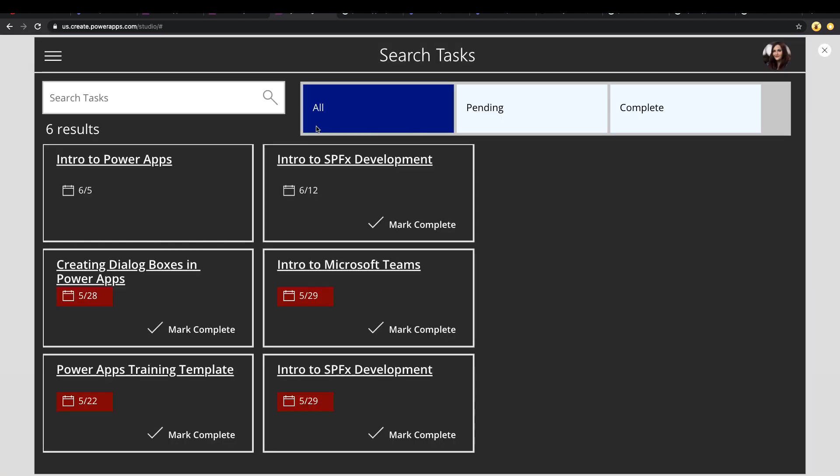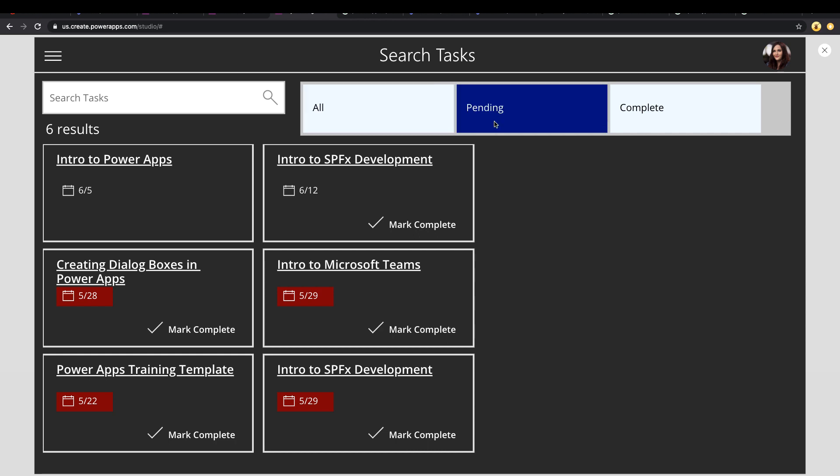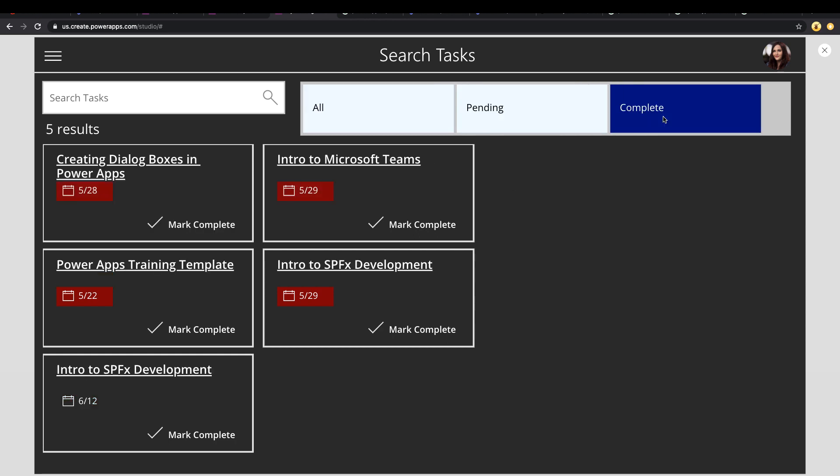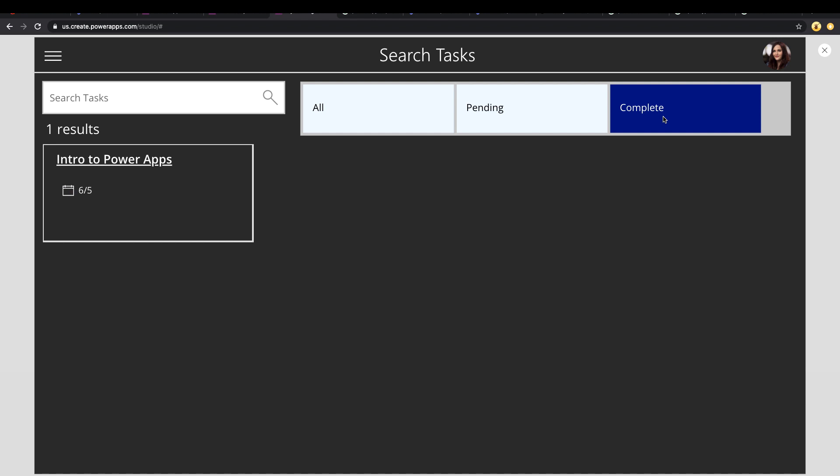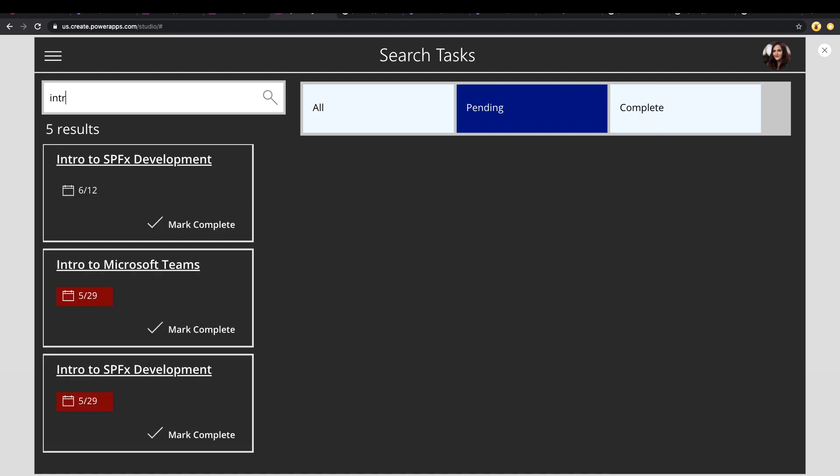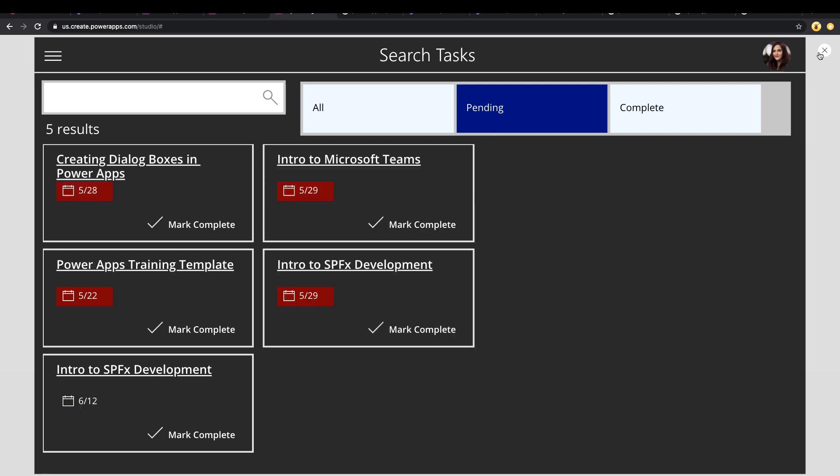So let's play this. So all is selected. We have six results. You'll see if I go to pending, filters it down to five results, and if I click complete, it filters it down to one. Very simple, easy filter box. And this works in combination with our search box. So if I search for intro, for example, it filters the results for me. So that's the first way that we can do this.